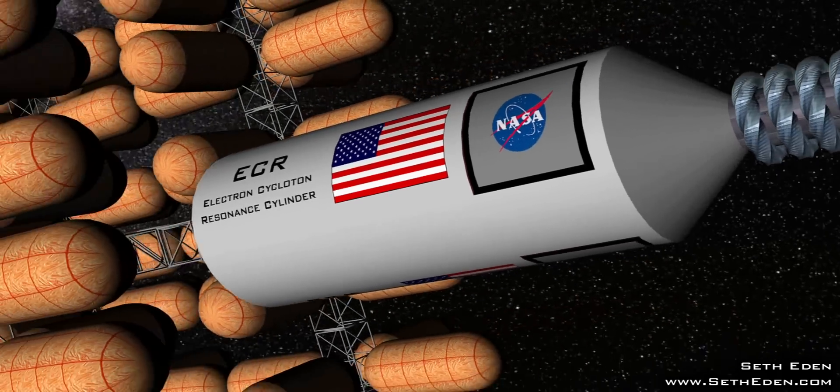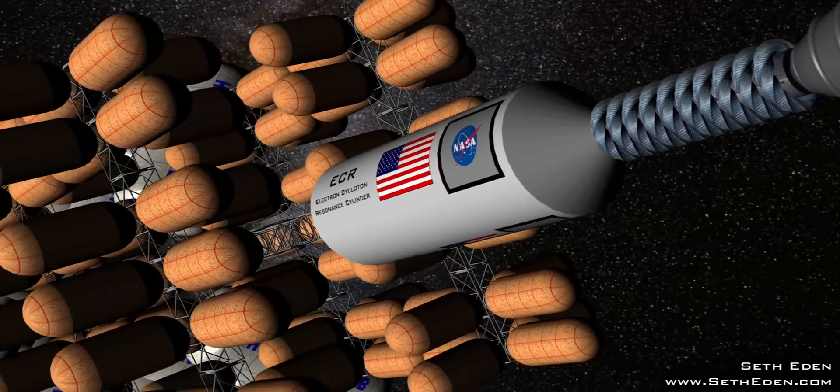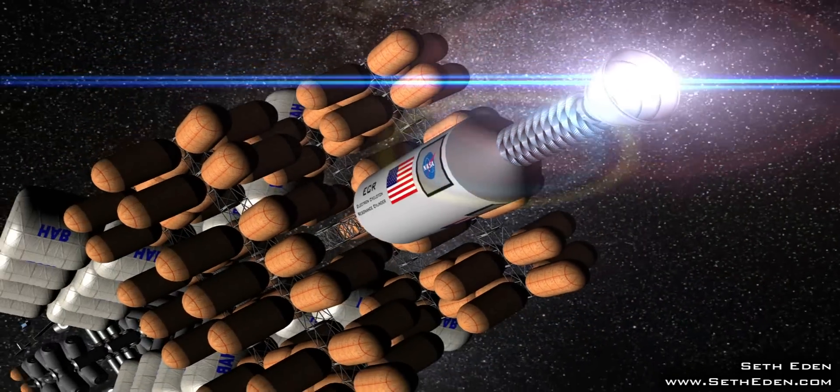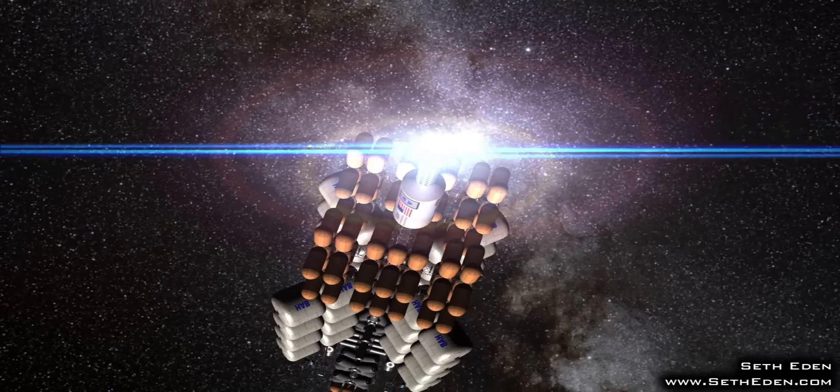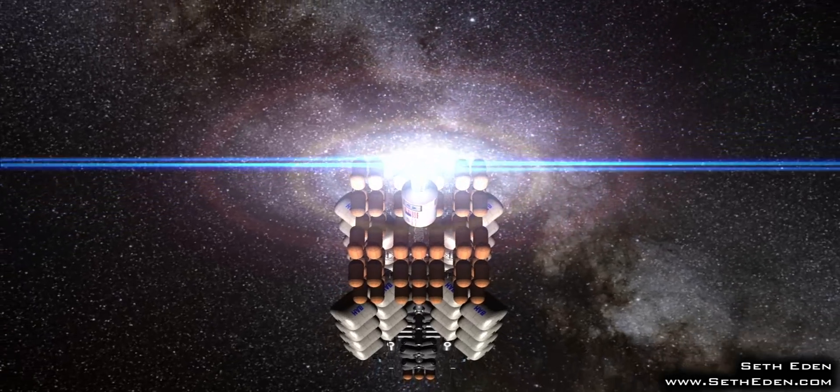Here we see the ECR powering a manned ship on Earth's departure. Destination, the Oort Cloud.